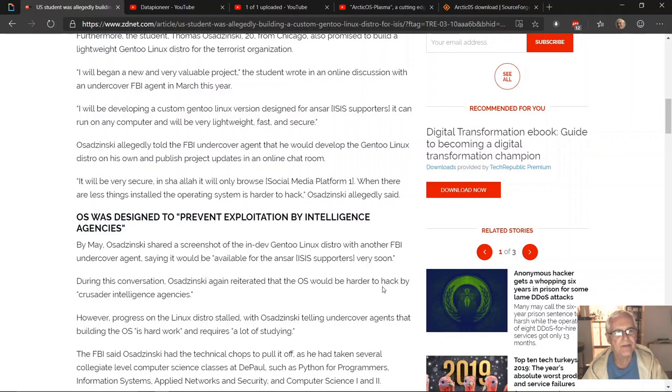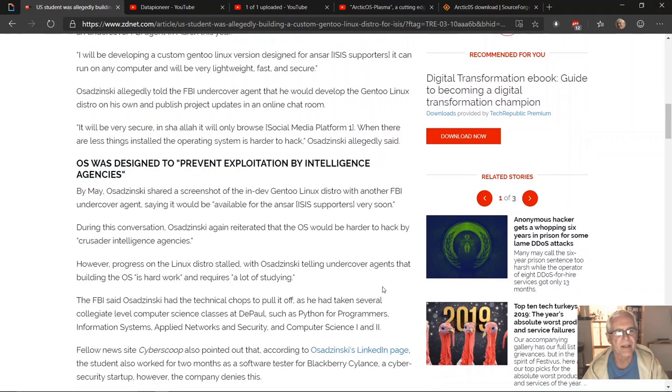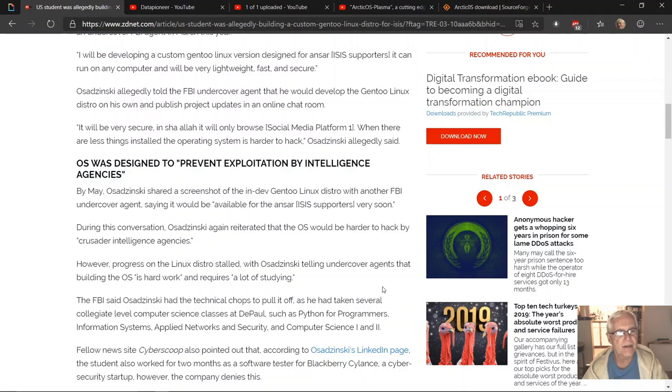Osadzinski allegedly said the operating system was designed to prevent exploitation by intelligence agencies. By May, Osadzinski shared a screenshot of the in-dev Gentoo Linux distro with another FBI undercover agent.